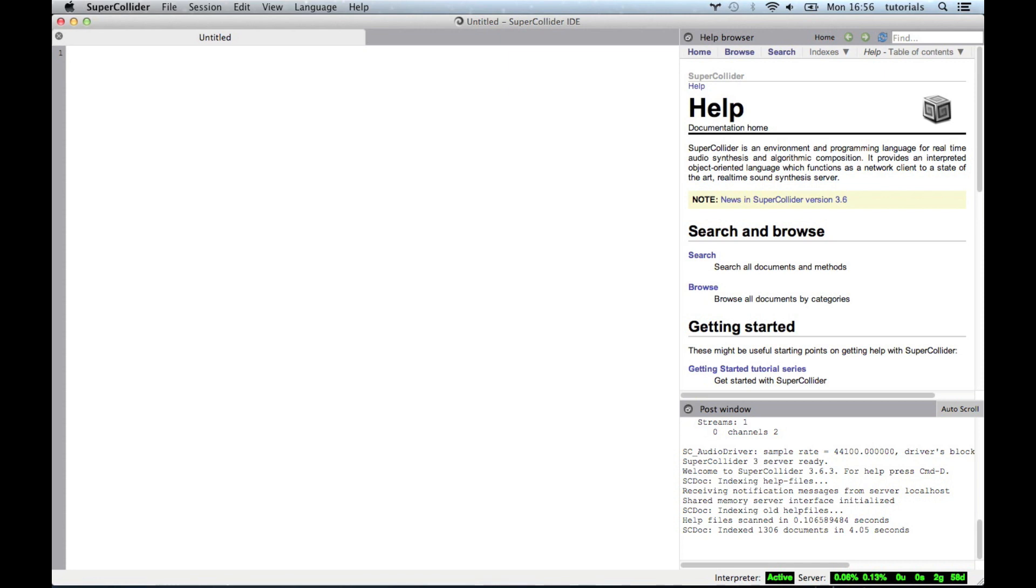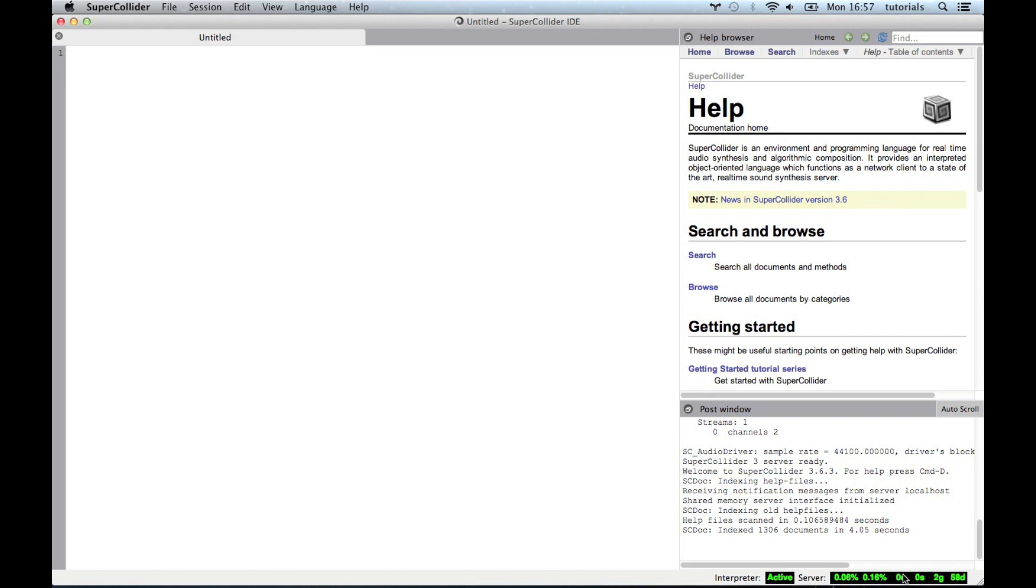So down here at the very bottom right we have our status windows. So the interpreter is live which means that we can talk to everything. The server is up and running, everything's green. So we're showing usages and number of ugens, number of synths running, number of groups in the audio server and number of synth definitions. You won't know that unless you really dig around in the documentation.